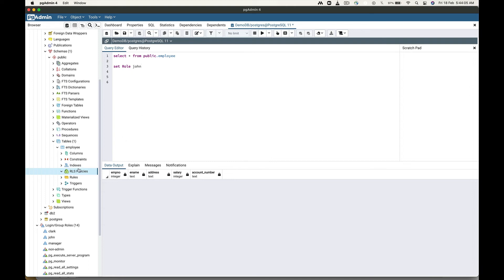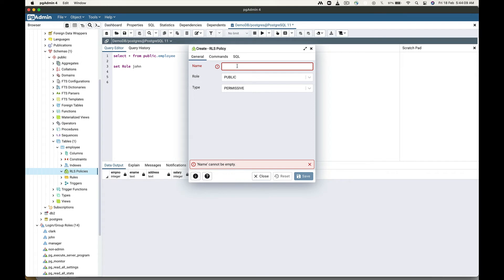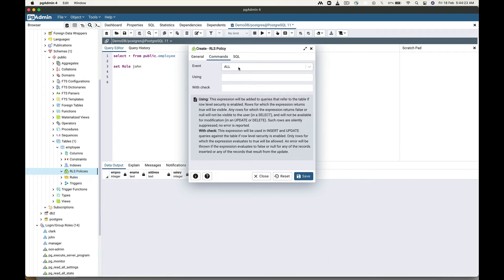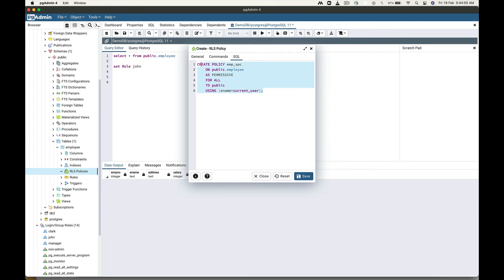Let's create an RLS policy. I am giving a user-specific name here. I am keeping the role as public. The type is permissive. The event — I am creating this policy for all the events. This is the expression. This is the SQL for the RLS policy. 'ALL' here represents all commands, and 'public' represents all roles. This part is called an expression — it is a filter condition that returns a boolean value. We are comparing the 'ename' column value to the user currently connected to the database.